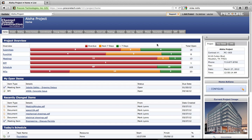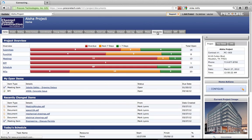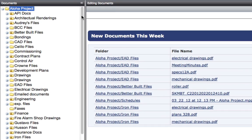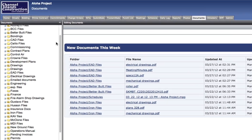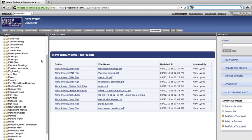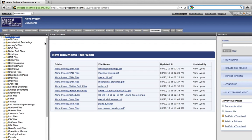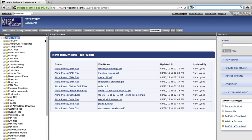Procore is designed to be used by construction project teams to solve construction-specific challenges. For example, let's take a look at Procore's documents tool. Procore provides unlimited document storage space for every project. You never have to worry about running out of room or having to manage disk space with Procore.